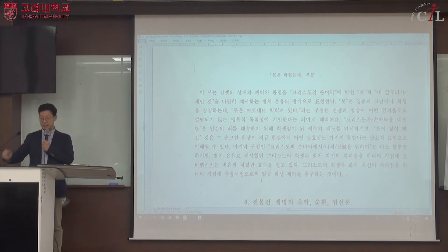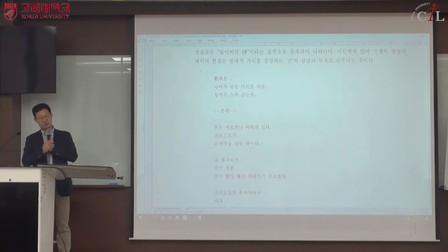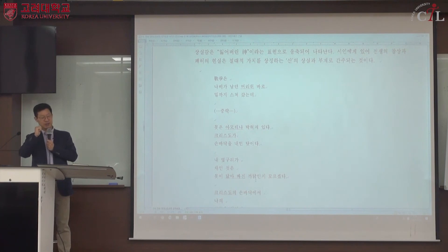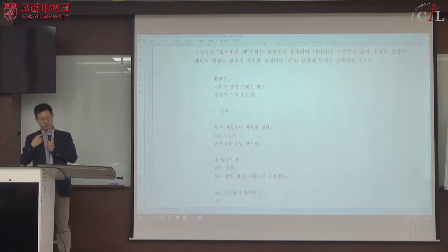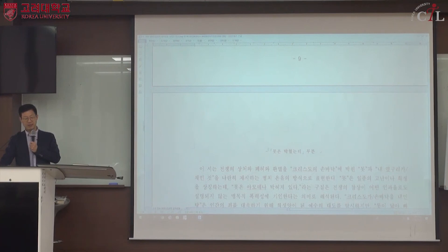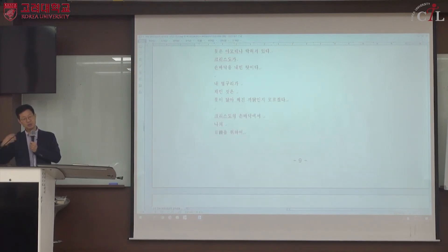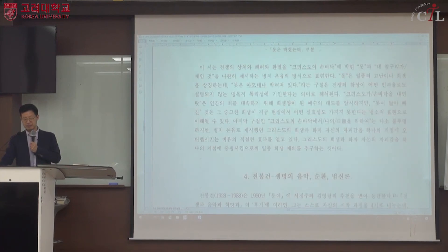이 작품 '못 박혔는데'는 앞에 두 작품보다 시적 형상화 수준이 높습니다. 시에서 내용만 보는 것이 아니라 시적 형식도 같이 보고, 시적 내용과 형식이 얼마나 잘 조화를 이루어서 시적 형상화의 수준이 높은지 평가할 수 있어야 합니다. 이렇게 해서 김강림 시에 대해 마치고, 다음 시간에는 전봉건의 시를 공부하도록 하겠습니다.